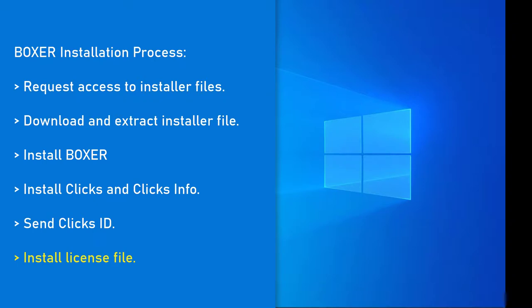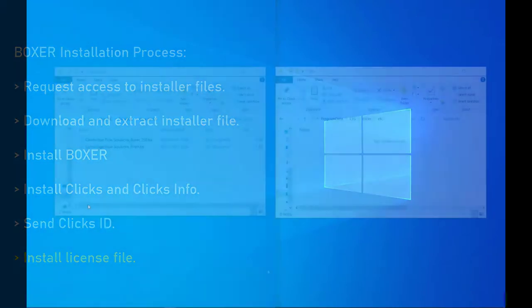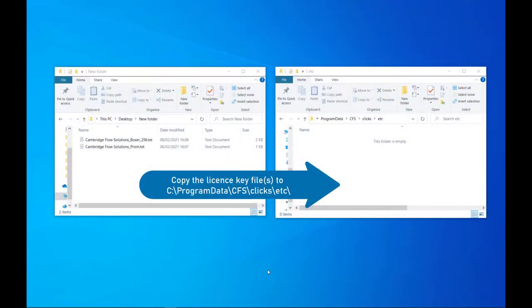Once you have received the license files from us, copy the license files into the location shown.